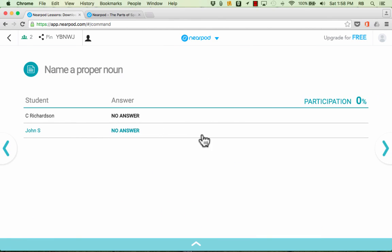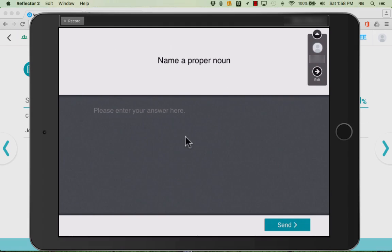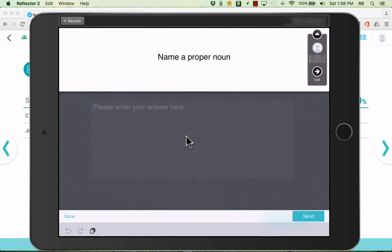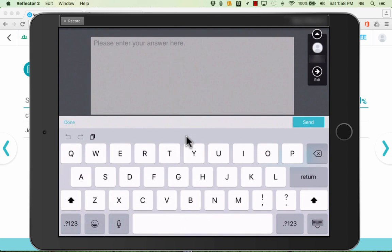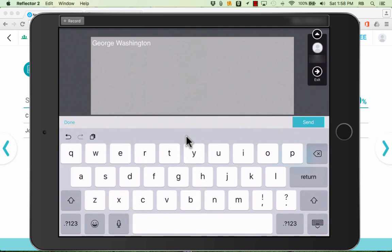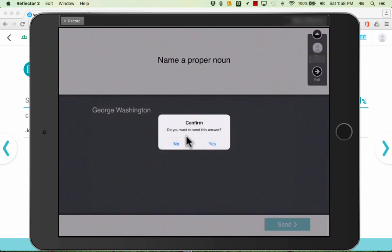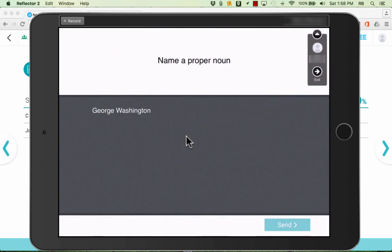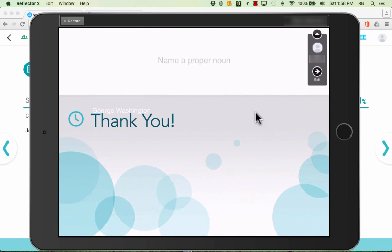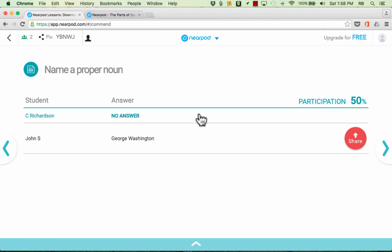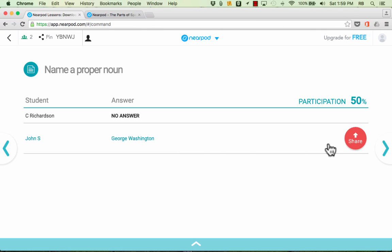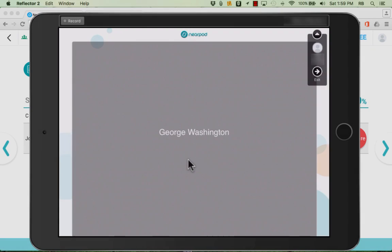Back on the teacher account I can click next to go to the next activity. If you remember this is the open-ended question for the students to answer. Let's look at what that looks like on the student devices. They see the question. Name a proper noun. They tap to enter their answers and then tap send. They confirm that they do want to send it and back on the teacher account you can see after a second or two. It updates and I can see which students have answered, which have not, and what their answers are. If a student gives a particularly great answer you could click share and on the student devices they will see this good answer. It'll be pushed out to them so that they can see it.